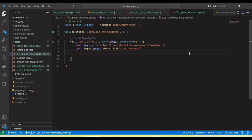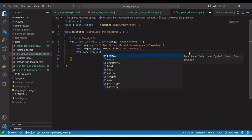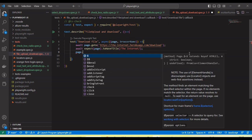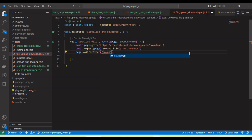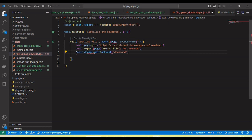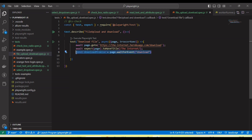The first event is 'download' and the second is 'fileChooser'. The download event helps with downloading, while the fileChooser event handles file upload functionality. First of all, we need to create a wait function using 'waitForEvent' and pass the download event, then assign it to a variable called 'downloadPromise'. Before clicking the download button, we need to call 'waitForEvent' for download.